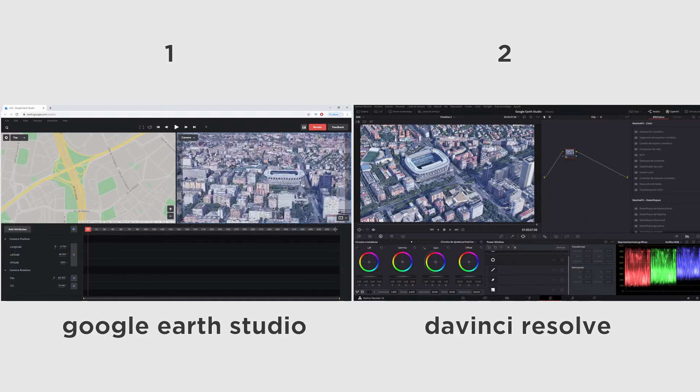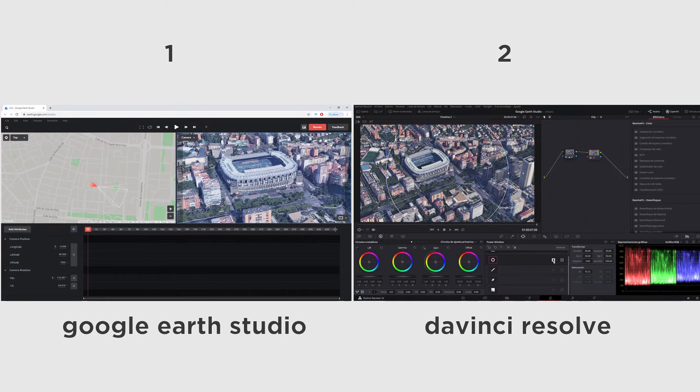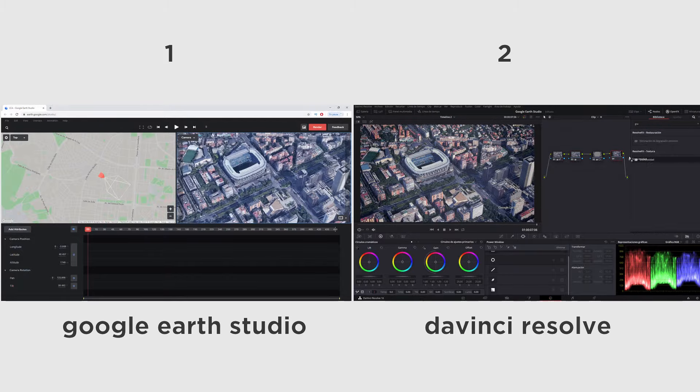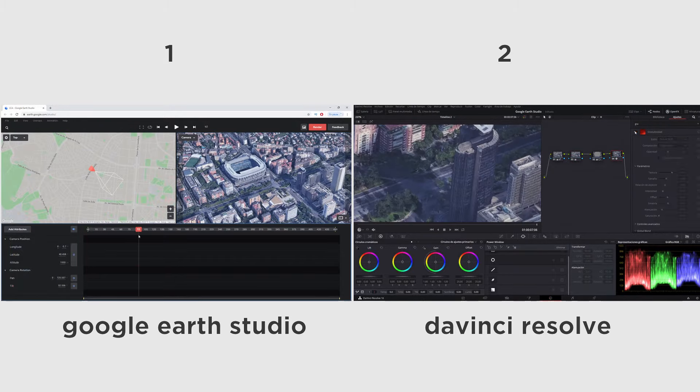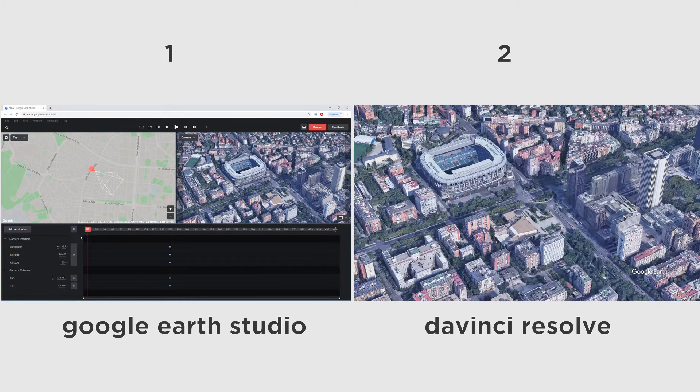This tutorial will be divided into two. First, we will learn to use Google Earth Studio and then we will learn what things we can do in DaVinci Resolve to improve the product.